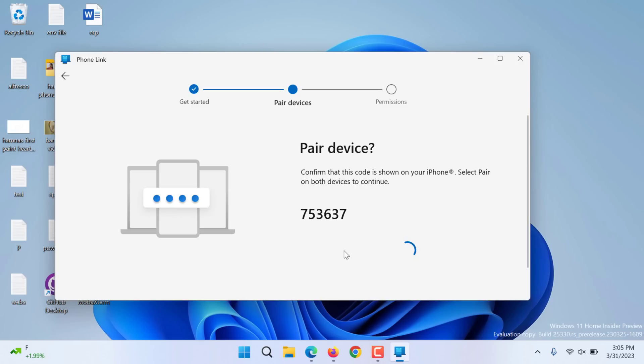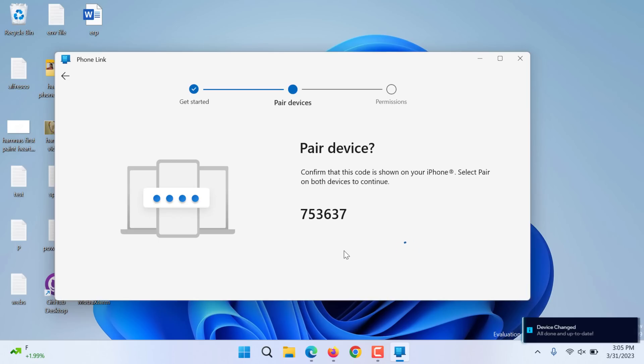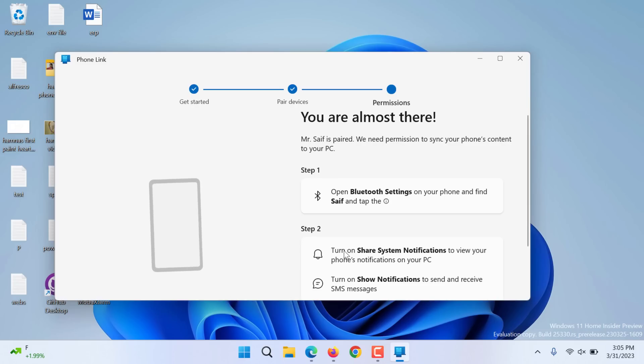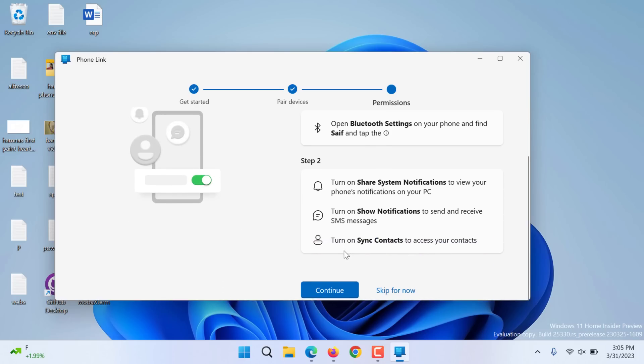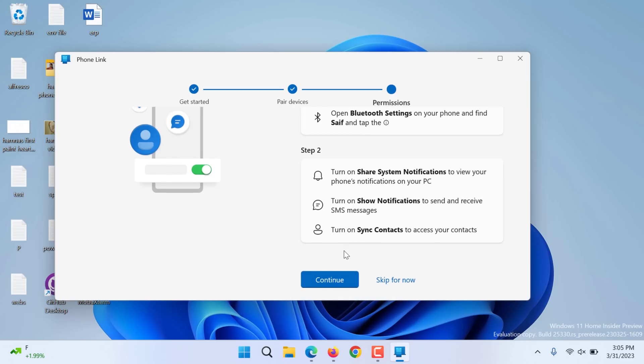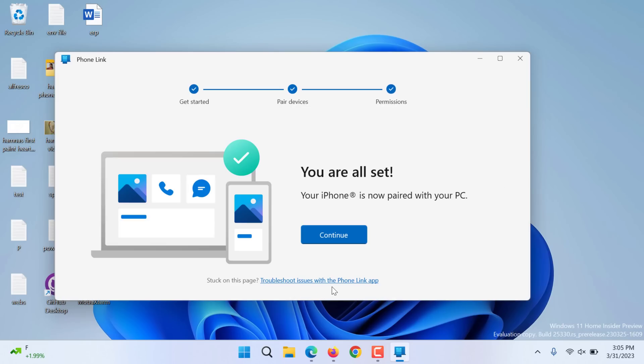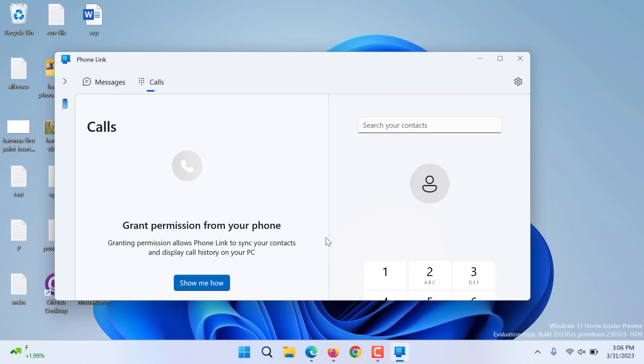Okay, it will ask you to pair, you click pair. This might take some while. Now it is giving me on my phone to allow the settings. I continue and now we are all set.